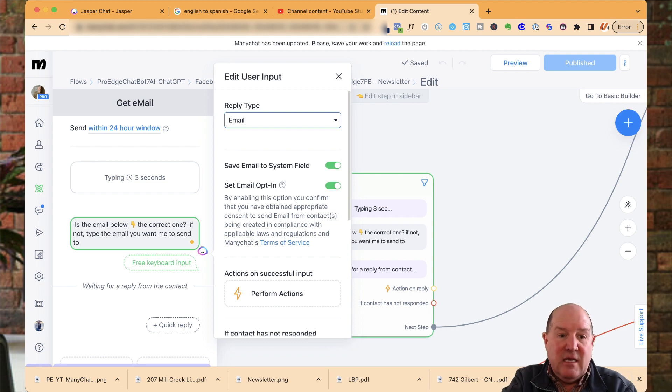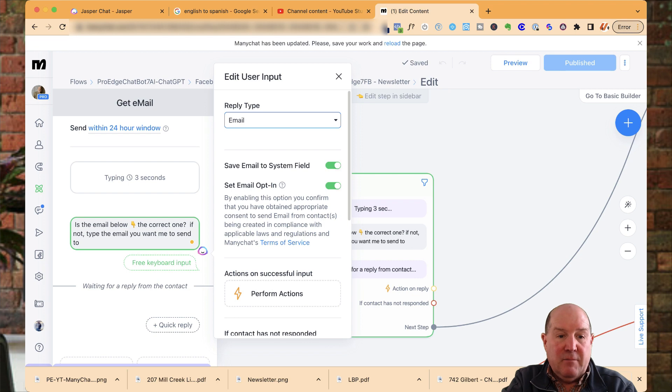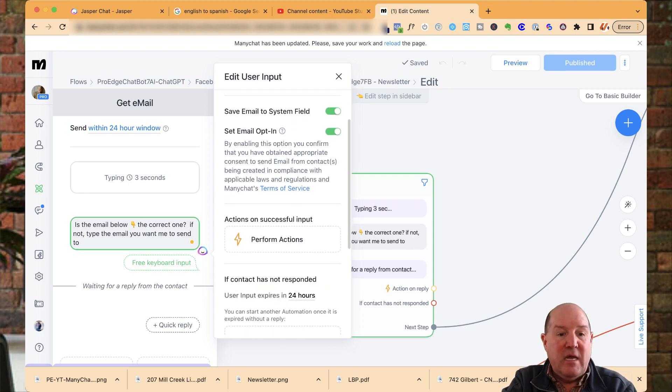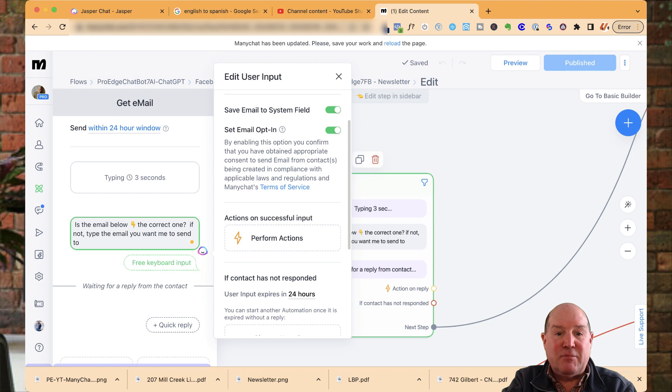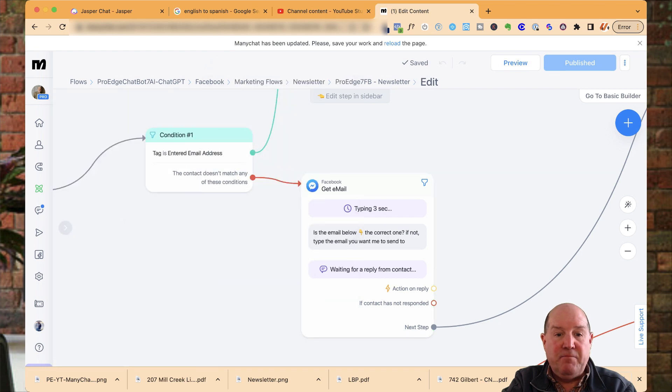And then I like to set these fields here. I'm going to set the email as a system field, and I'm going to set the opt-in as yes. So that way I capture their email.